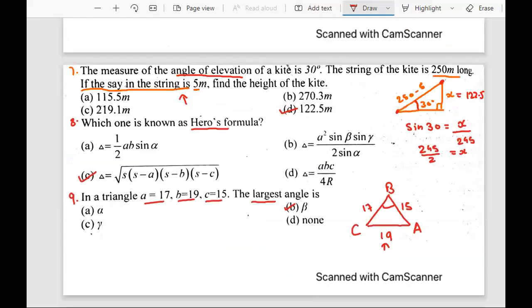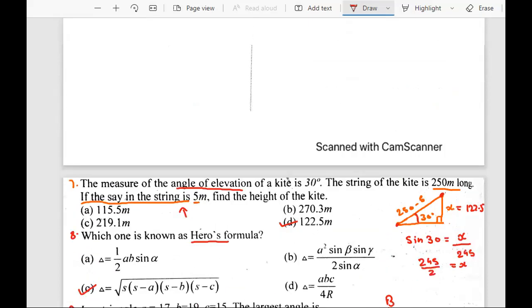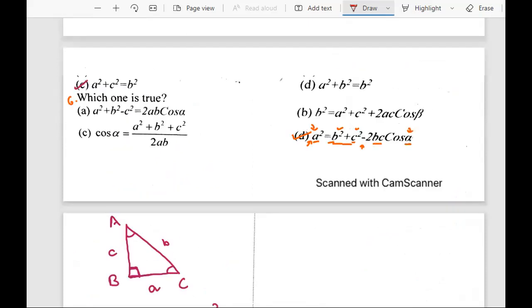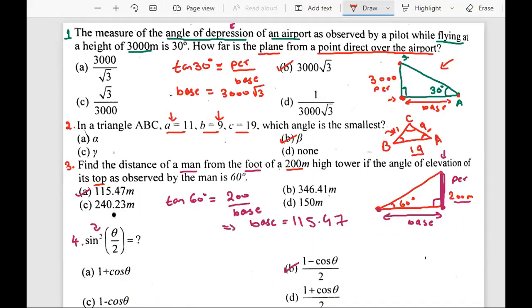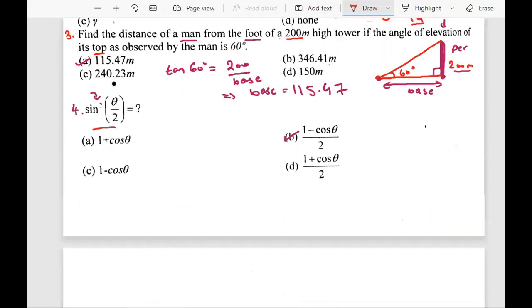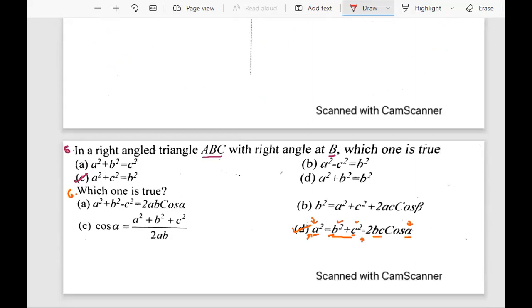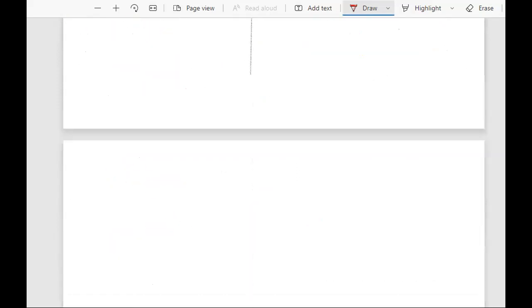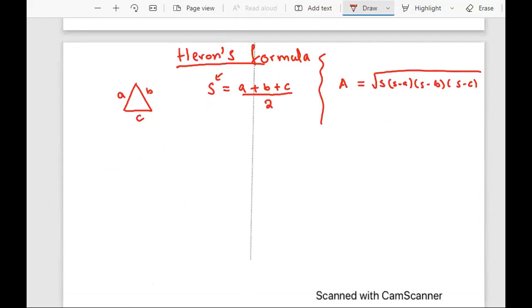These were some questions related to applications of trigonometry where we use trigonometry to solve real world problems. We used concepts like angle of depression, angle of elevation, the relationship between side lengths and angles, trigonometric identities, the Pythagorean theorem, the cosine rule, and Heron's formula. I hope you understood every question. If not, comment below and I'll come up with another explanation. That's it for today. Thank you so much. Take care. Allah Hafiz.